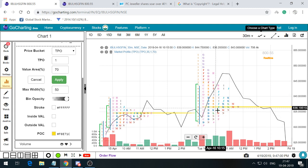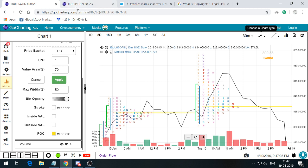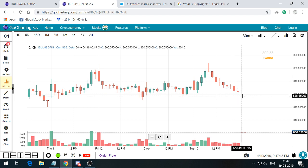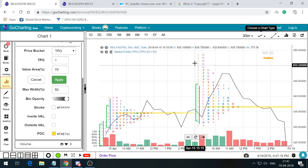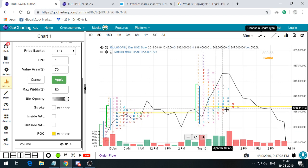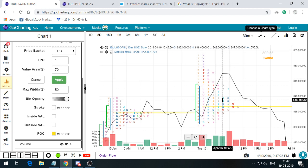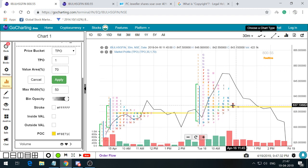Eventually the price got rejected at around 853, and as the day started ending, the price started to move down. From a distribution perspective, when you correlate this, the price got rejected and the second half of the day all the alphabets showed the price moving down. Predominantly from a Market Profile perspective, this created a bearish pattern — the sellers are rejecting the price from the upside.